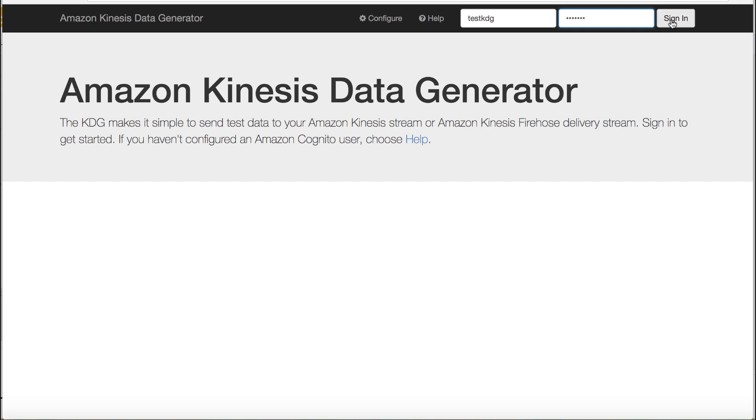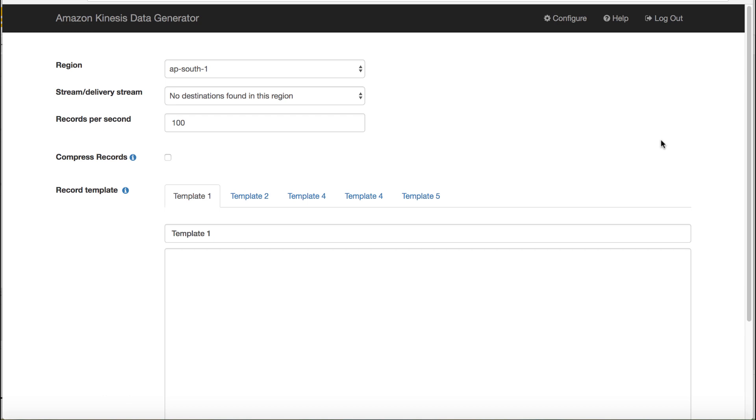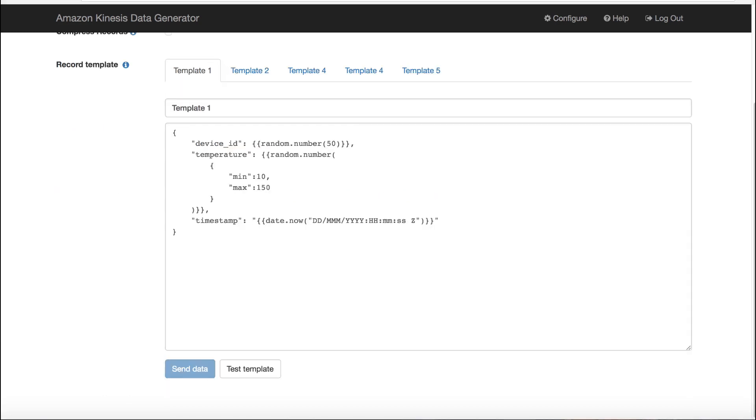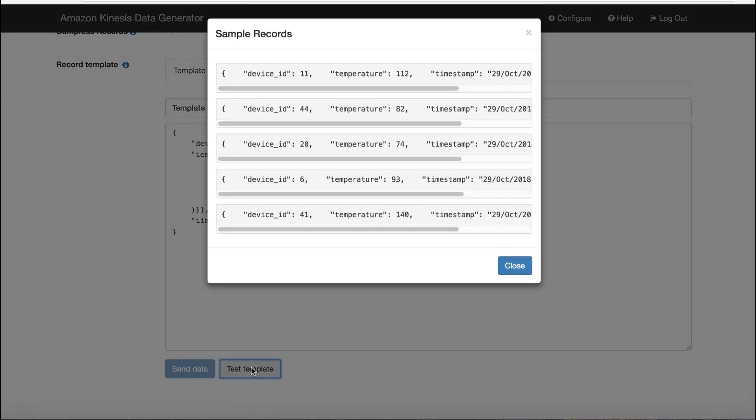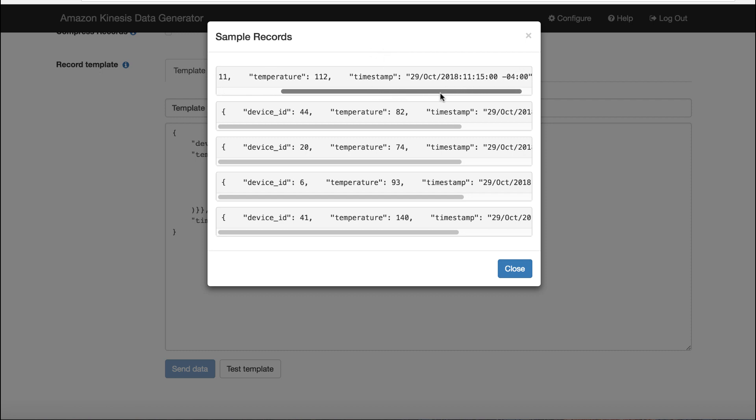Enter the username and password logging into the KDG. Here is the data template. The generator will simulate the device temperature sensor data and send to the Kinesis Firehose delivery stream.